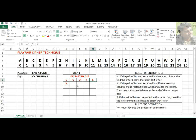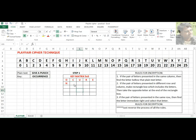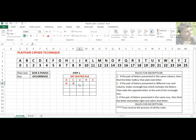After filling all the characters of the key, from the next cell onwards you have to fill A to Z, applying the same concept — you should not repeat characters already placed. So: A, B, then C — C is already there, so don't repeat. Then D, then E — E is already there, so ignore it. Then F, then G, H, I.